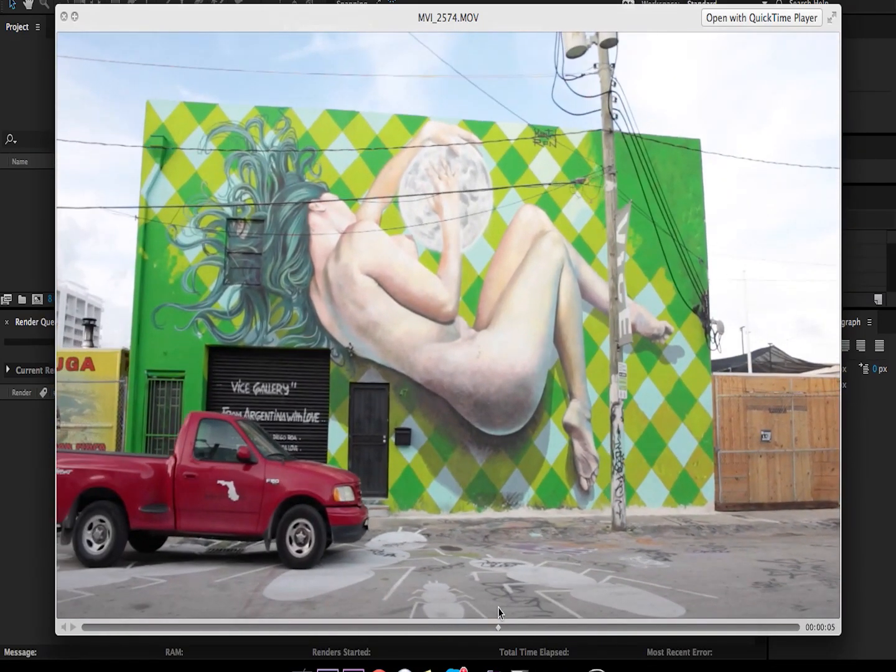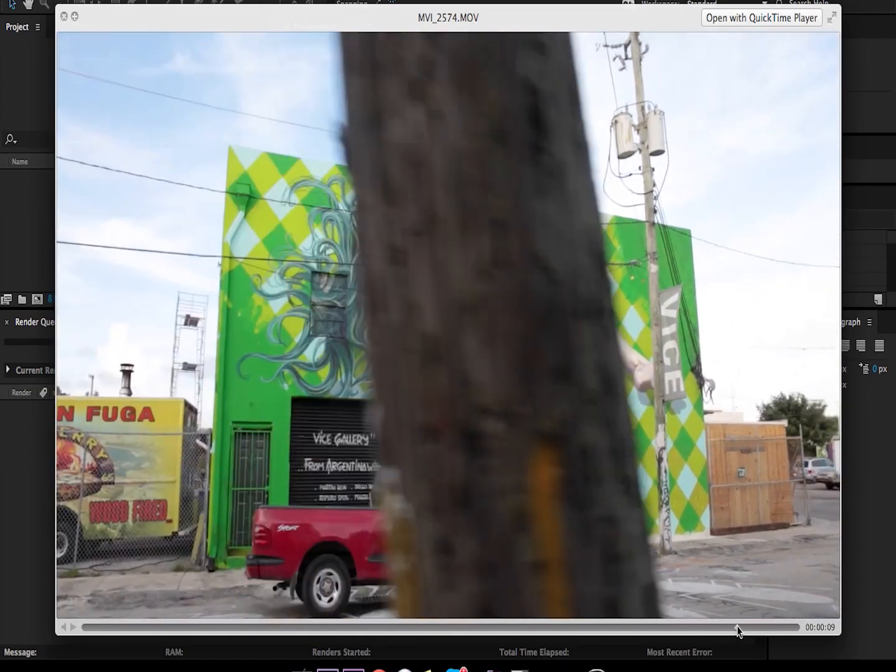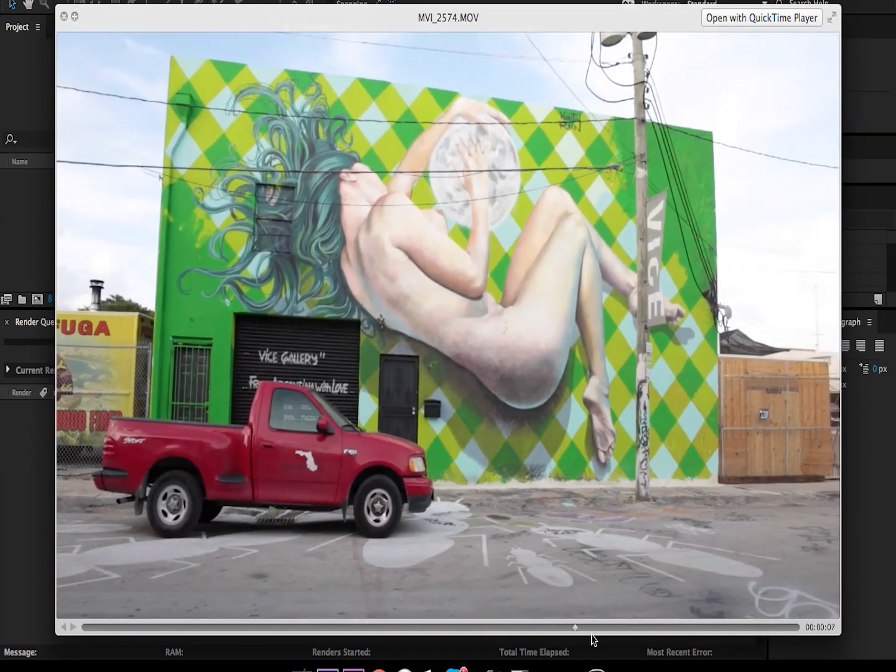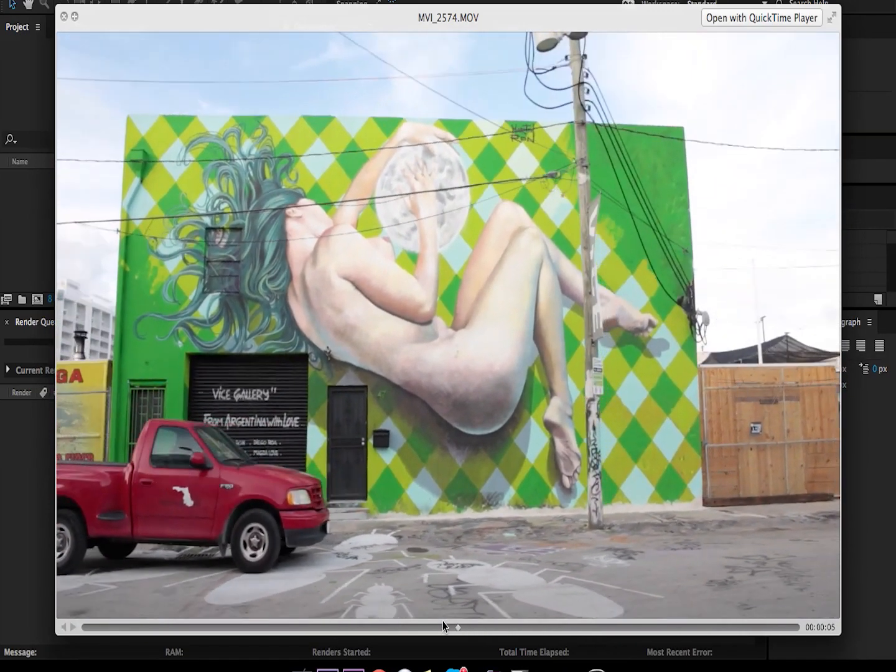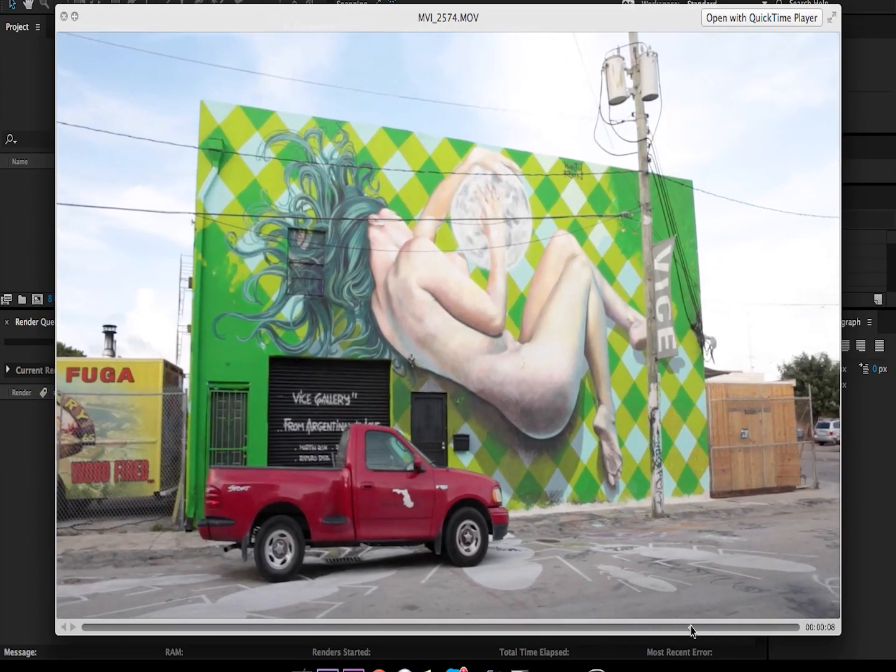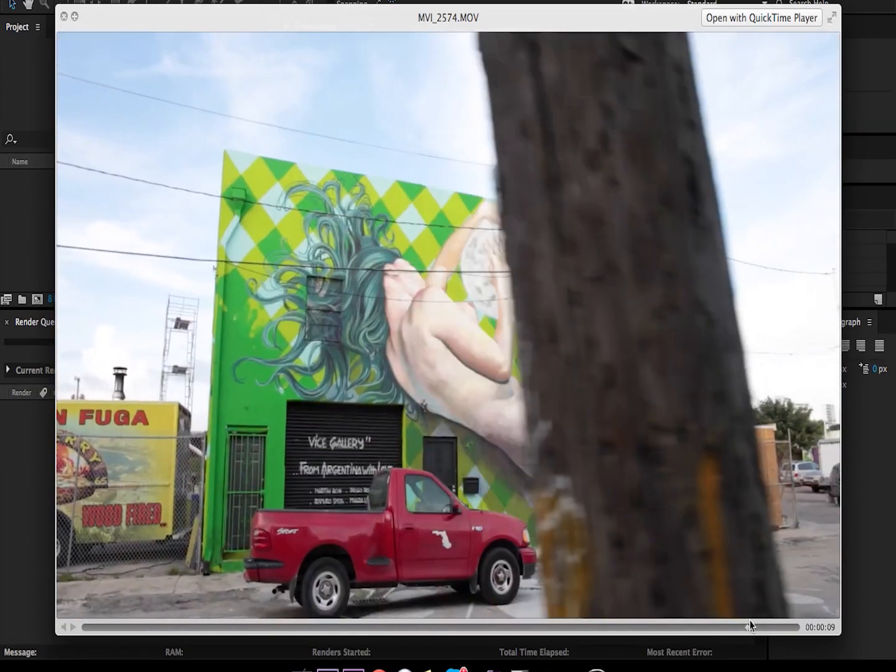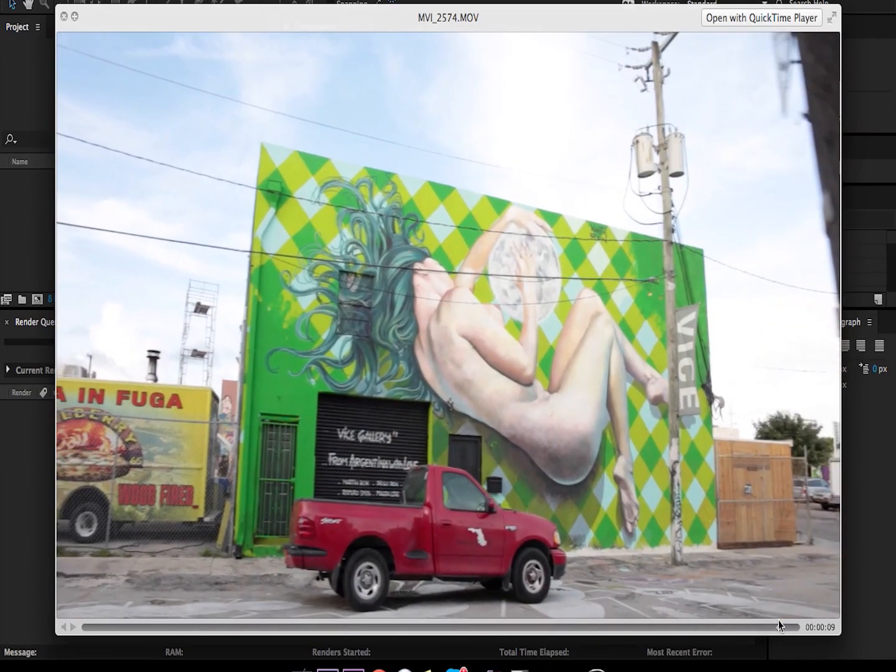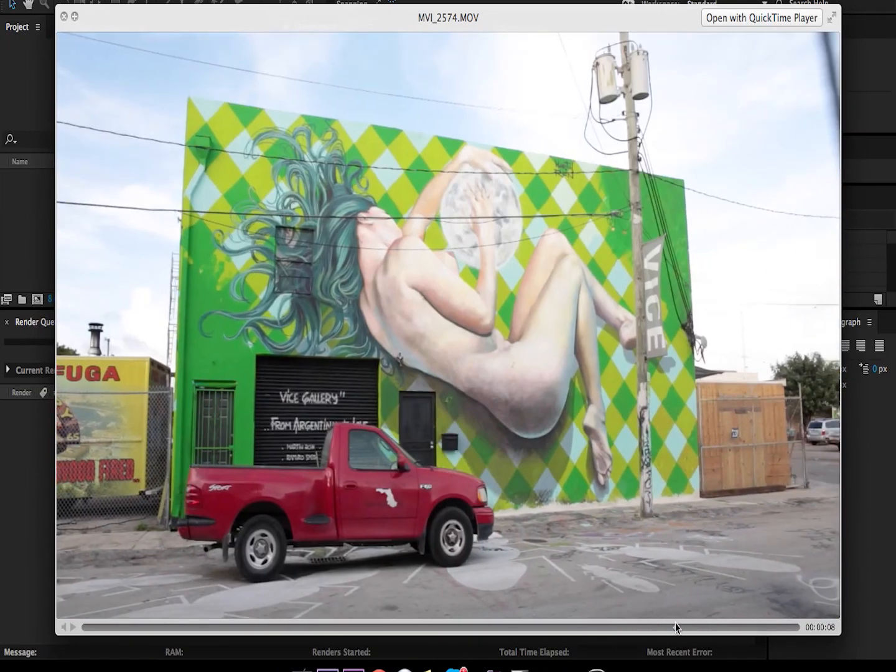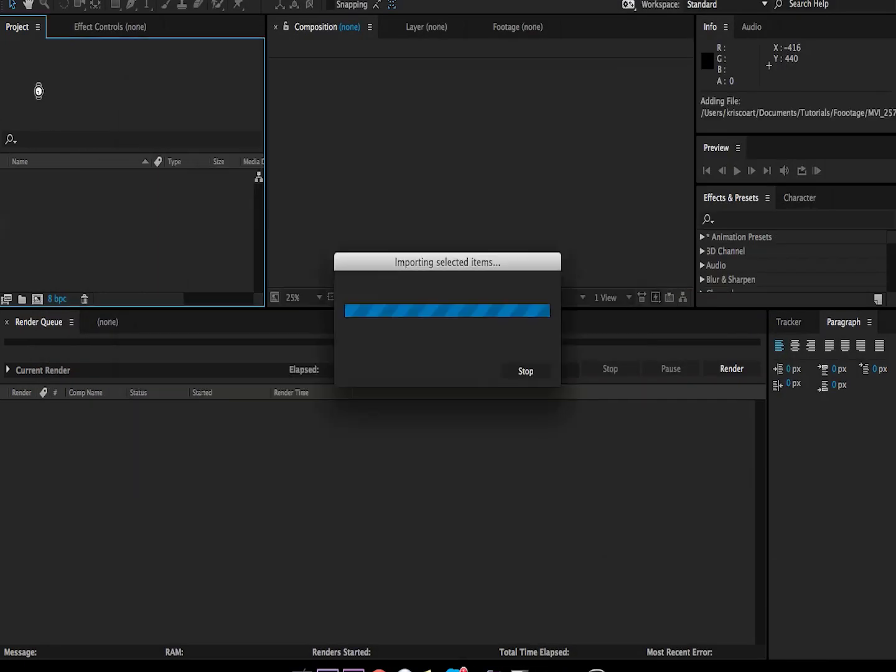There are a couple of foreground elements that swing in front of the camera that might throw your tracker off. Maybe it might not, so let's import that by dragging and dropping it into our project here.